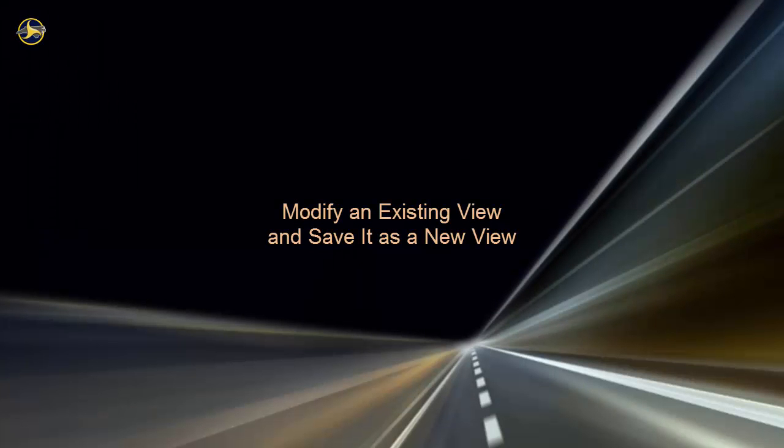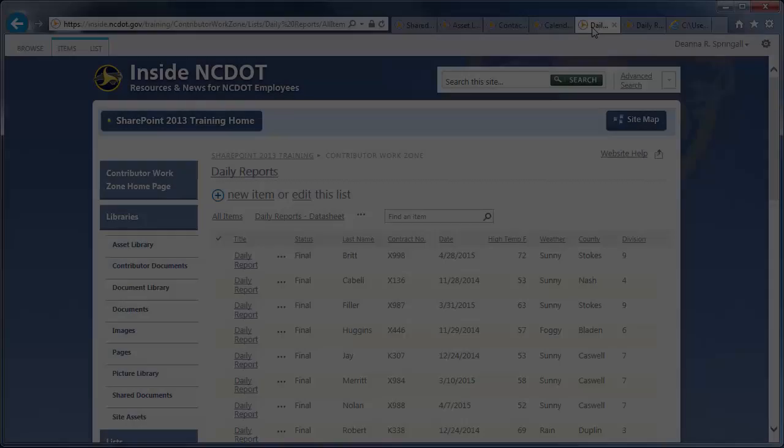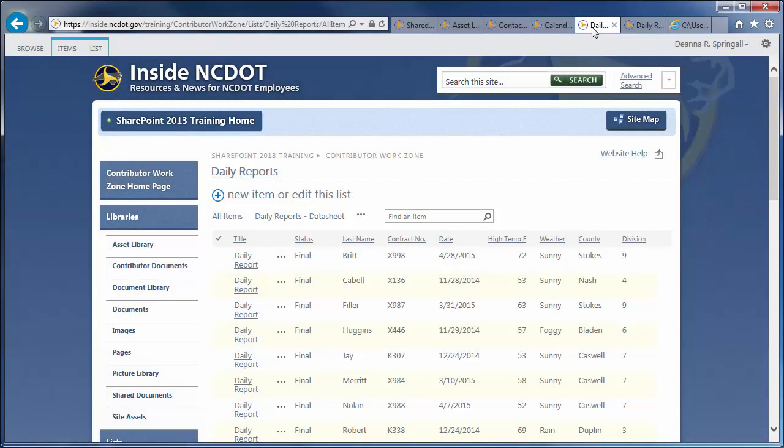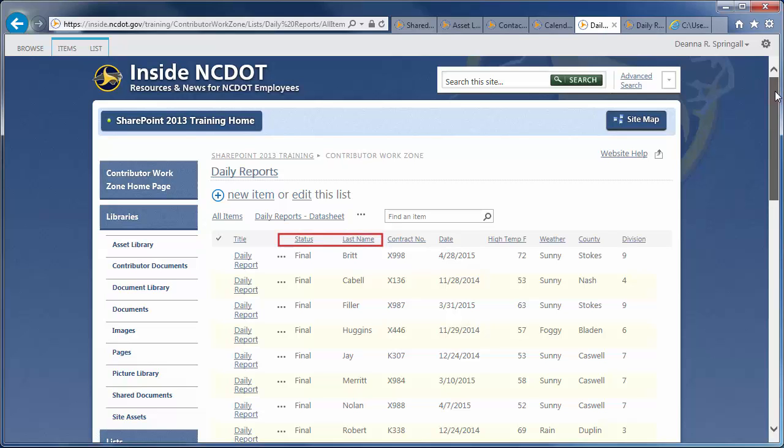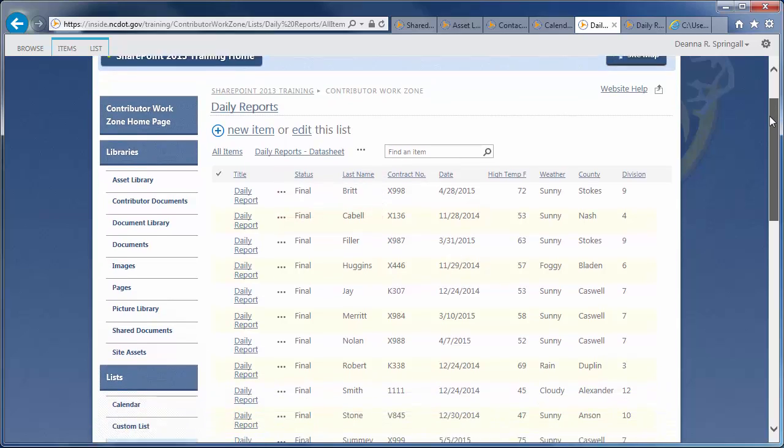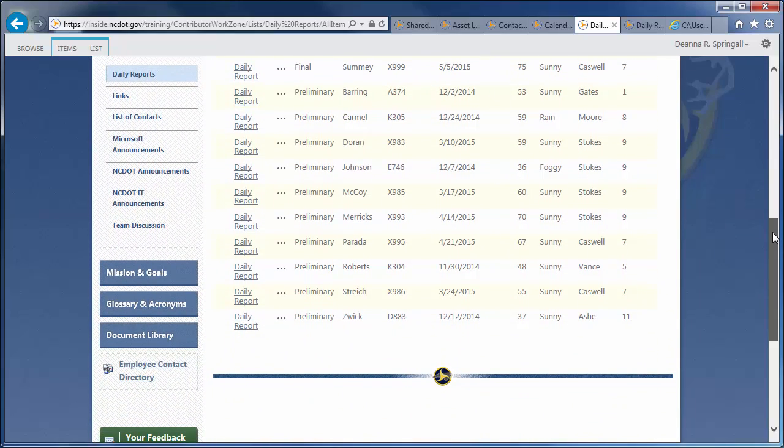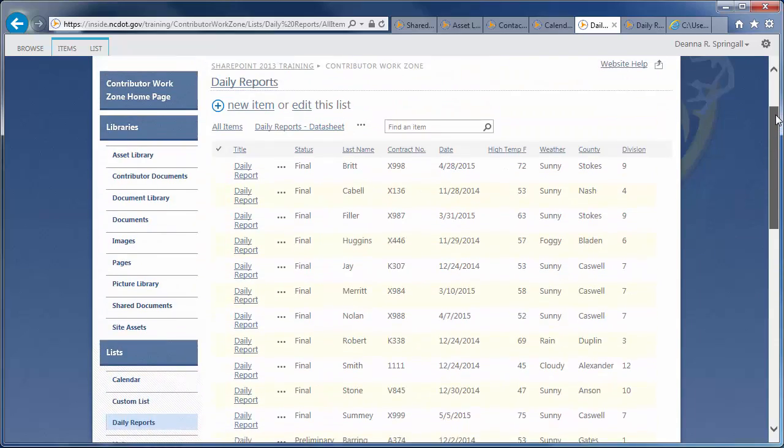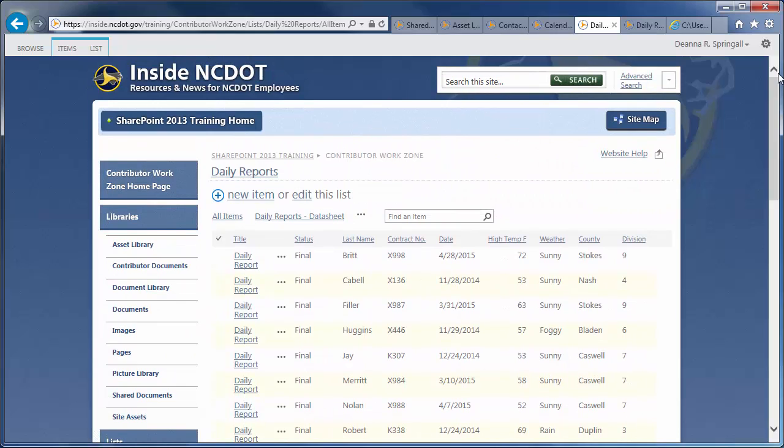The simplest way to create a view is to interactively modify an existing view, then save it as a new view. Here's a list that contains daily reports submitted by field inspectors. The default view of all items is sorted in ascending order of status, then ascending order of last name. We want to create a view that displays only the reports for sunny days sorted by high temperature.